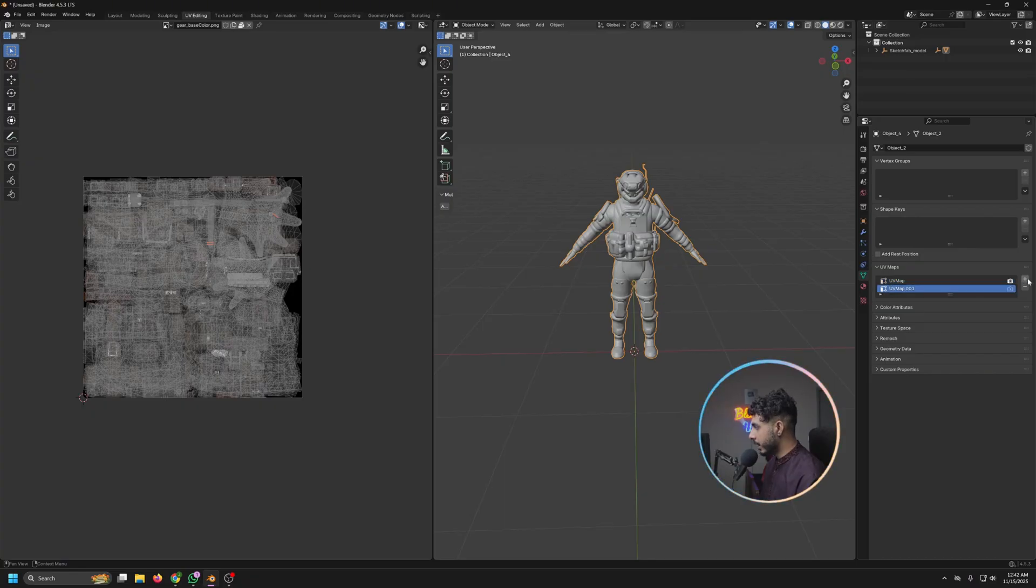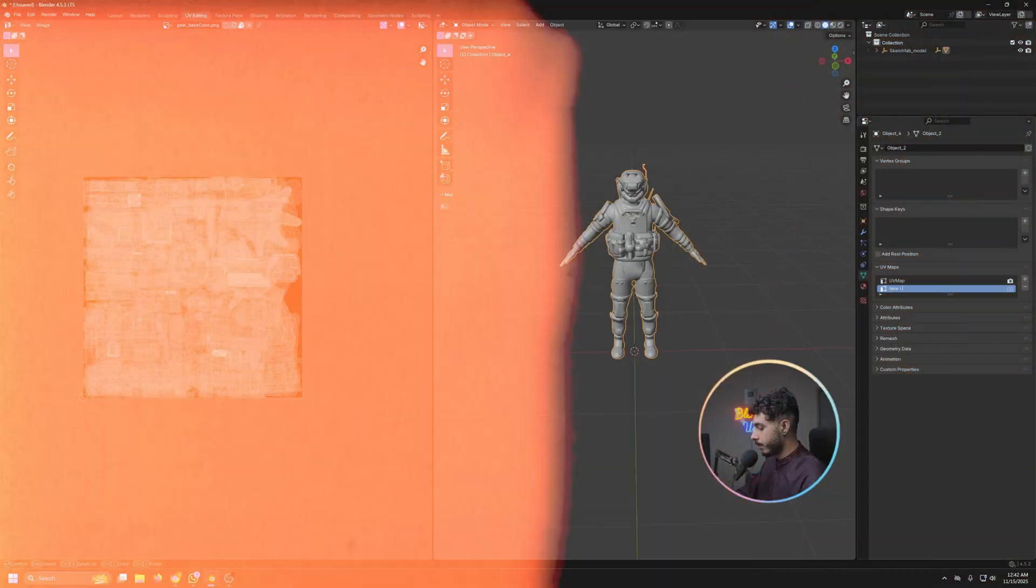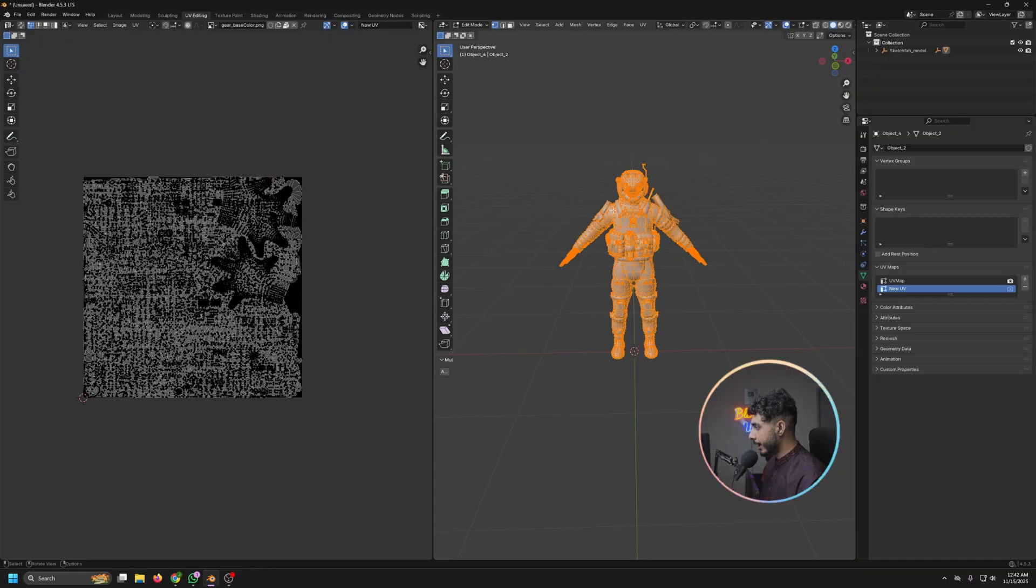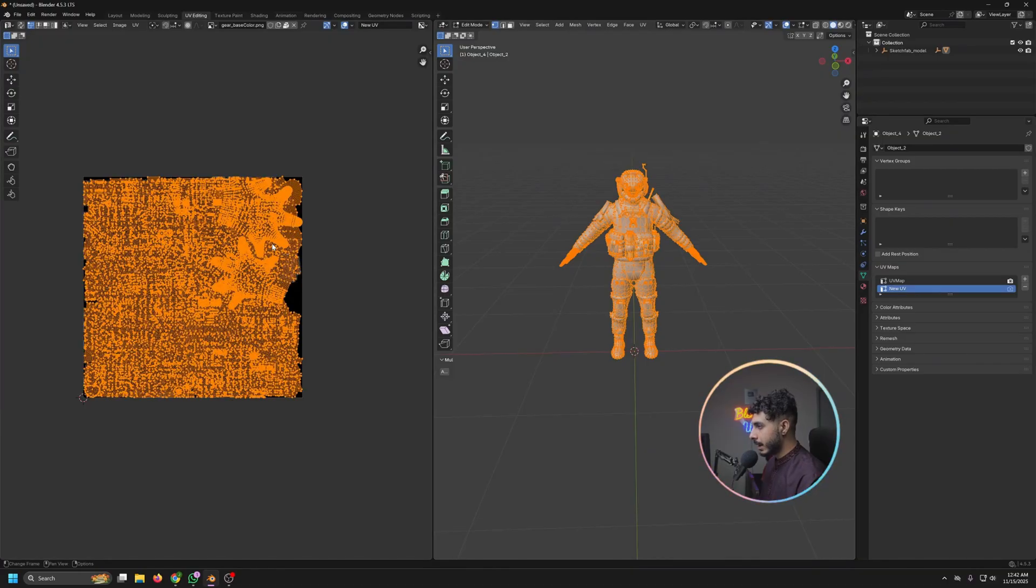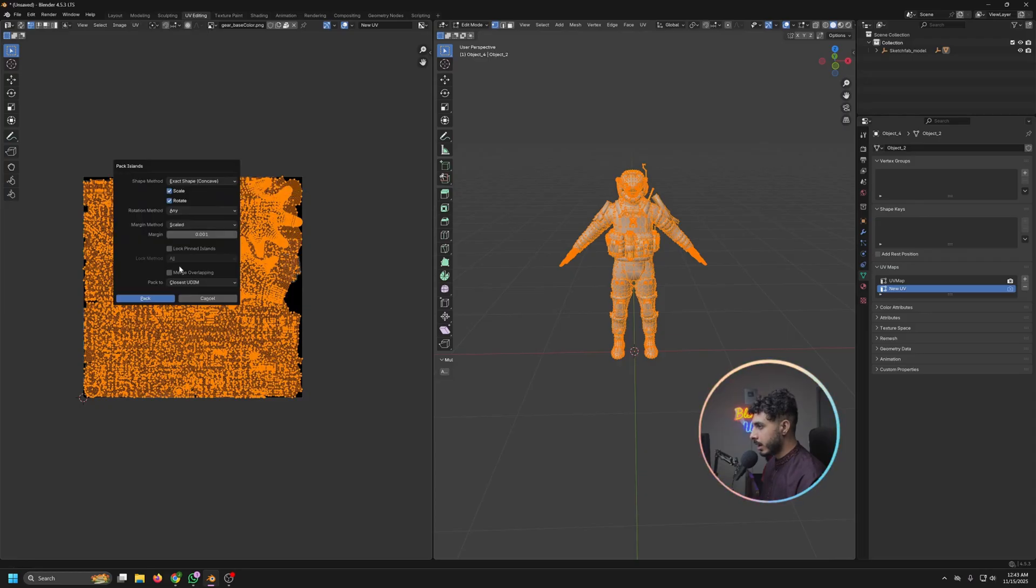And select all and click on UV and pick island. So what it would do is that it would separate every UV island so our UV is not overlapped.